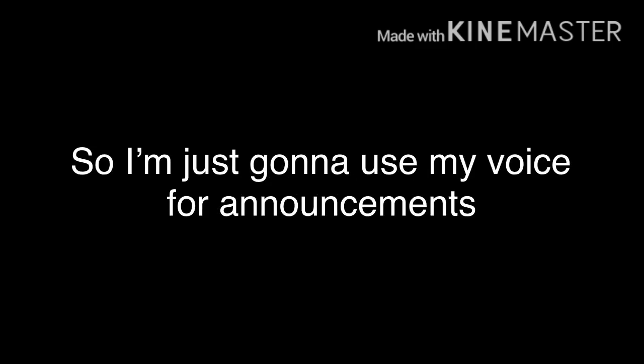Okay, so I'm just gonna use my voice for announcements now, I think. I have a new Discord server.